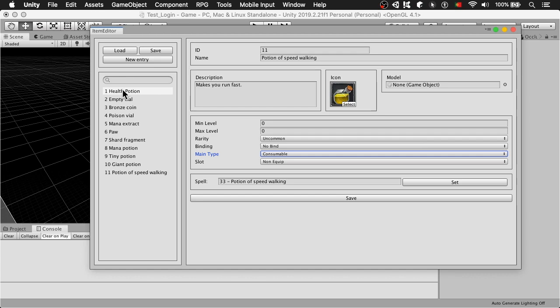You can see already there is a health potion, empty vial, bronze coin and so on. There are a few items already, all of them with different settings. And I'm going to show you, for example, the health potion.